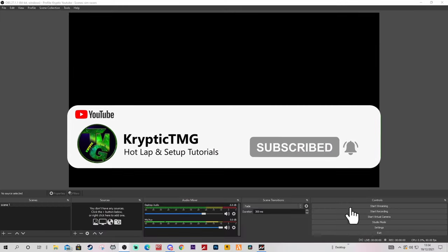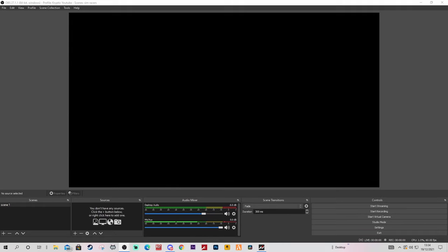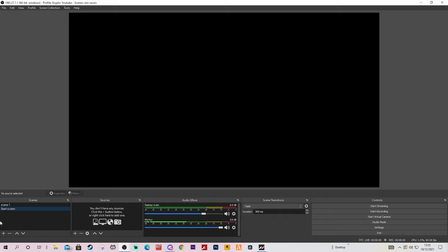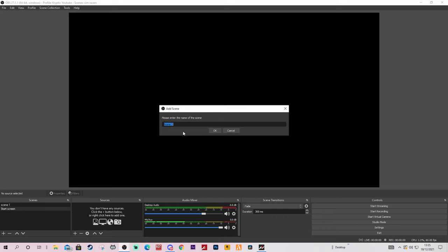First things first, we're going to be setting up our scenes, just to make sure your stream is in the correct order. The first thing you want to do is come over here and create a start screen. This is just basic knowledge and I'm bearing in mind that most of you should know how to use OBS to some degree. So this will be your start screen - that's the first scene I would normally set up. Then I will go to maybe an intermission, which is normally where I talk to my chat.